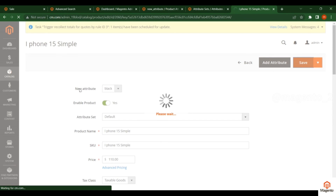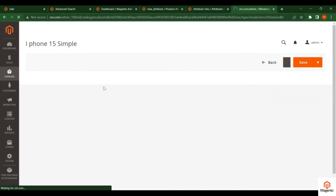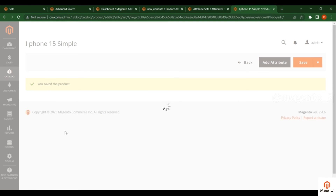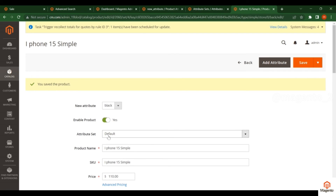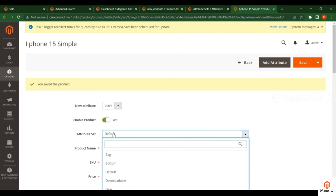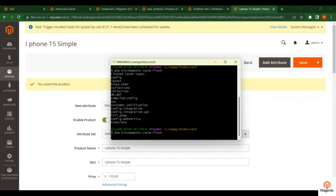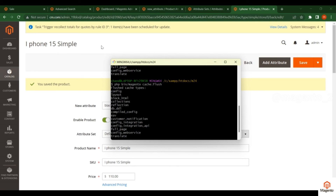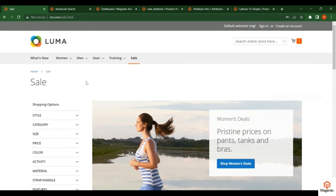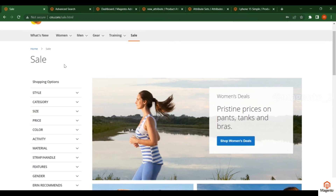This is how filters work — you create an attribute, assign it to the attribute set that is assigned to your product, then flush the cache. In my case the attribute set is Default; if yours is different, select accordingly. After refreshing the page you will see the attribute on the product page. Now flush the cache by running the cache flush command, then go to the front end to verify.